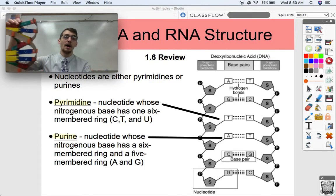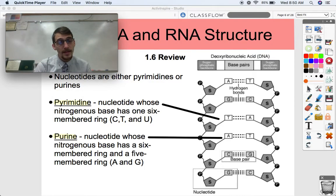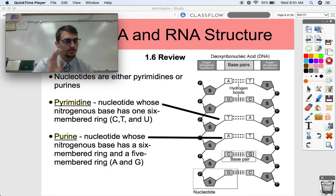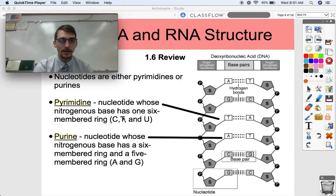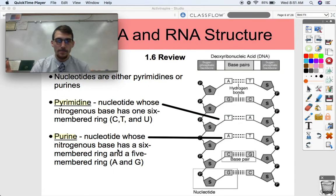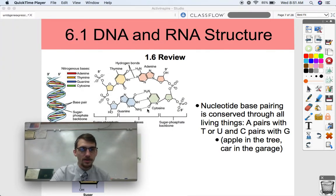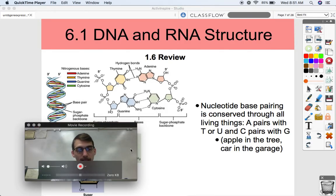Nucleotides fall into two categories: pyrimidines or purines. Pyrimidines — the bases C, T, and U — have a single six-membered ring. Purines — A and G — have a six-membered ring and a five-membered ring, so two rings. Looking at the pictures: guanine and adenine each have two rings, while thymine and cytosine each have only one ring, making them pyrimidines.